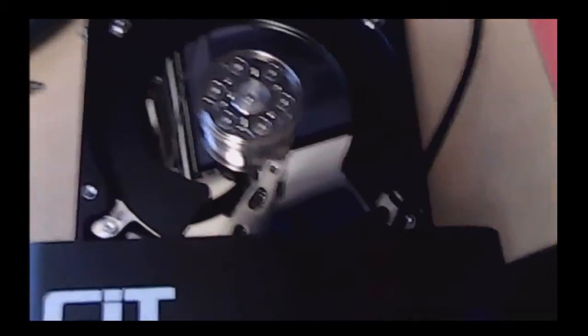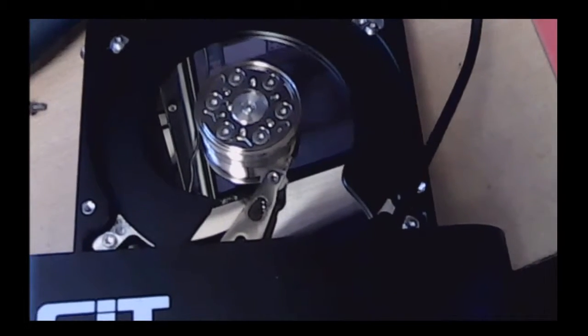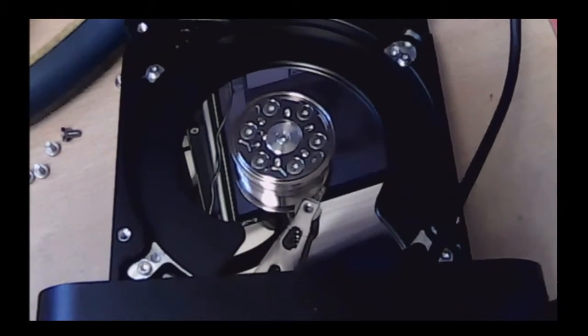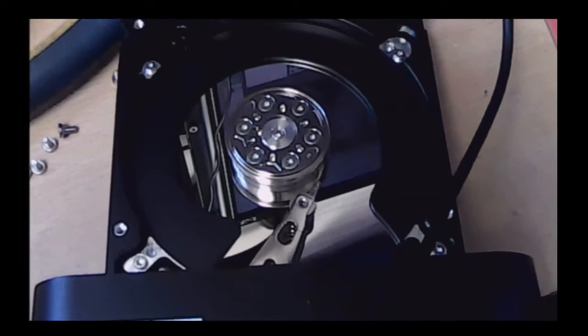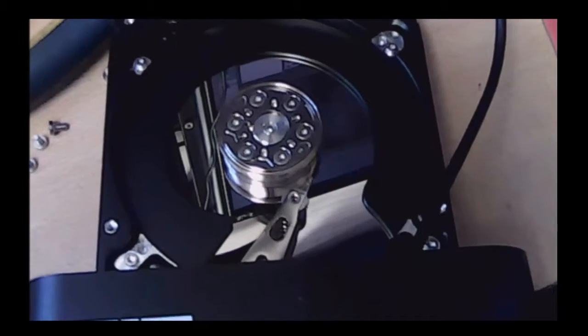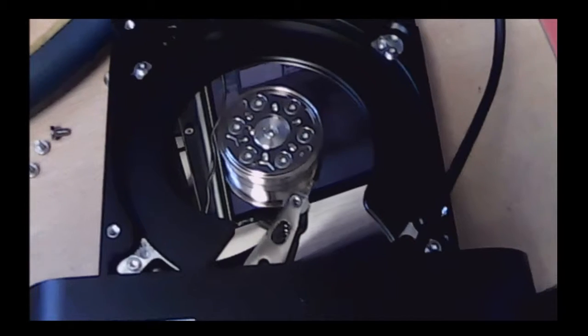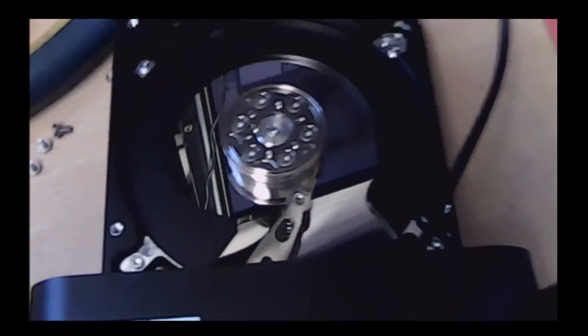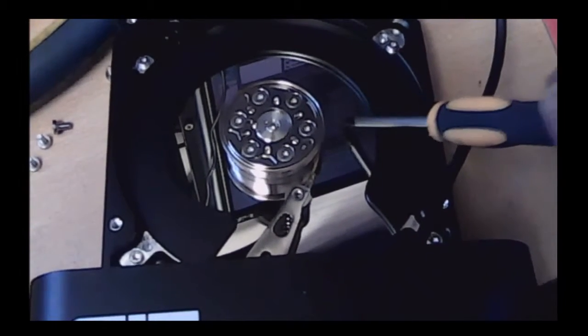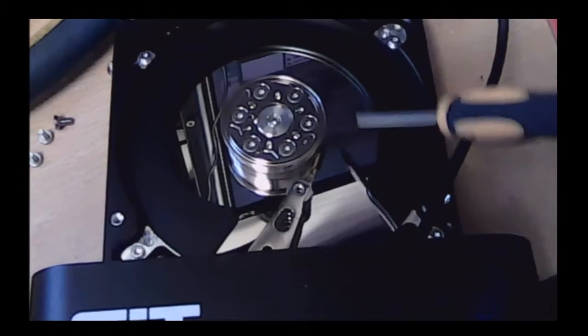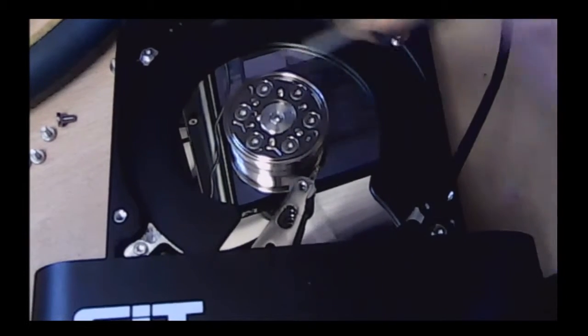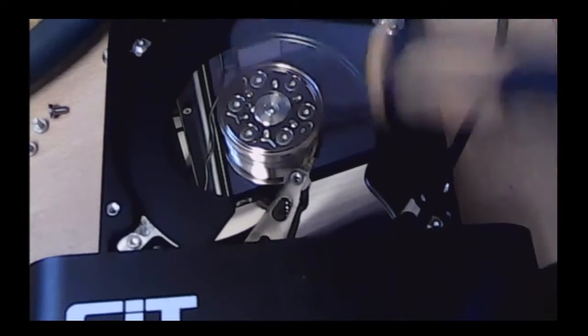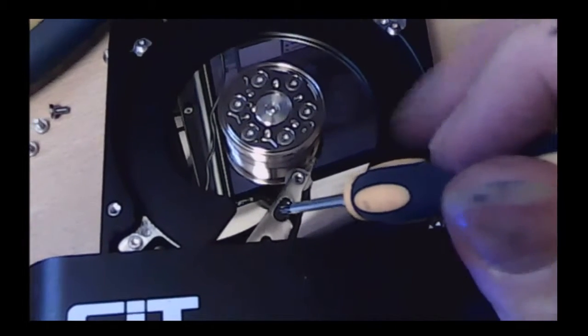When you take the cover off a hard drive like this, and if you haven't done it in a clean room like I haven't done here, you are pretty assured that your hard drive is knackered because anything that gets onto this platter bit here, this is where all your information is stored. This big circular disk here on the hard drive, it is gone.